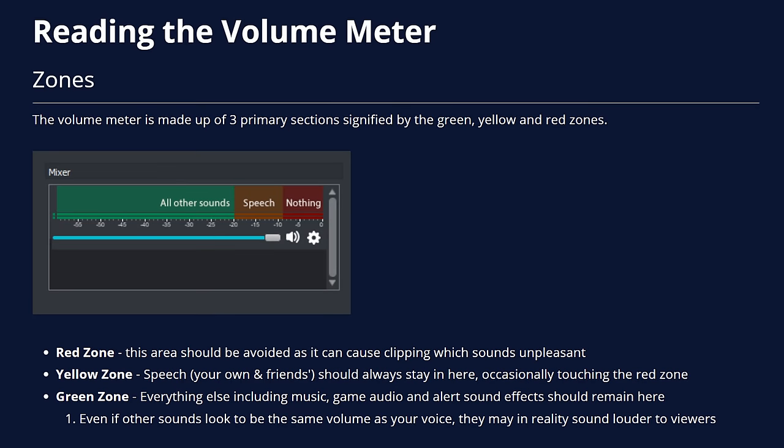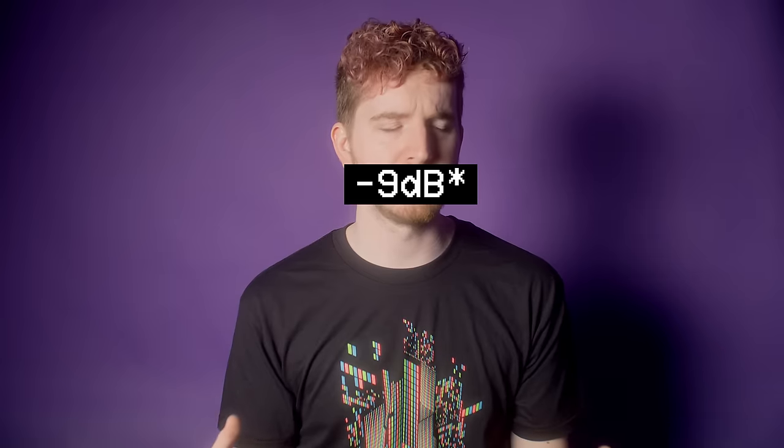Let's move on to the rest of your stream mix. Consider the different sources your stream may have: your voice, other voices via voice calls, background music, videos, sound effects, game sound. These all need to be balanced to create an enjoyable mix but also to not overpower your voice. According to the OBS wiki, these are the zones that sounds should live at — these zones are meant for average levels, not peaks.